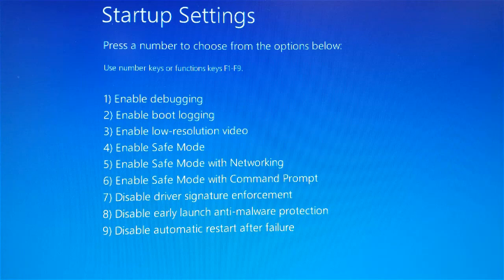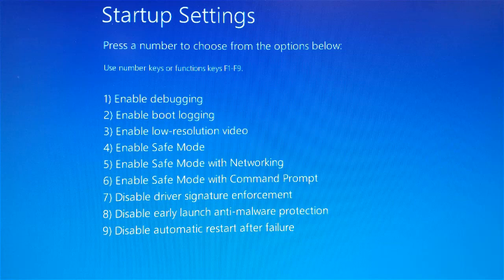And then we'll see a screen eventually that says Startup Settings. You can choose any number from one to nine or any function key from one to nine. I would normally use number four, Enable Safe Mode, or number five, Safe Mode with Networking.